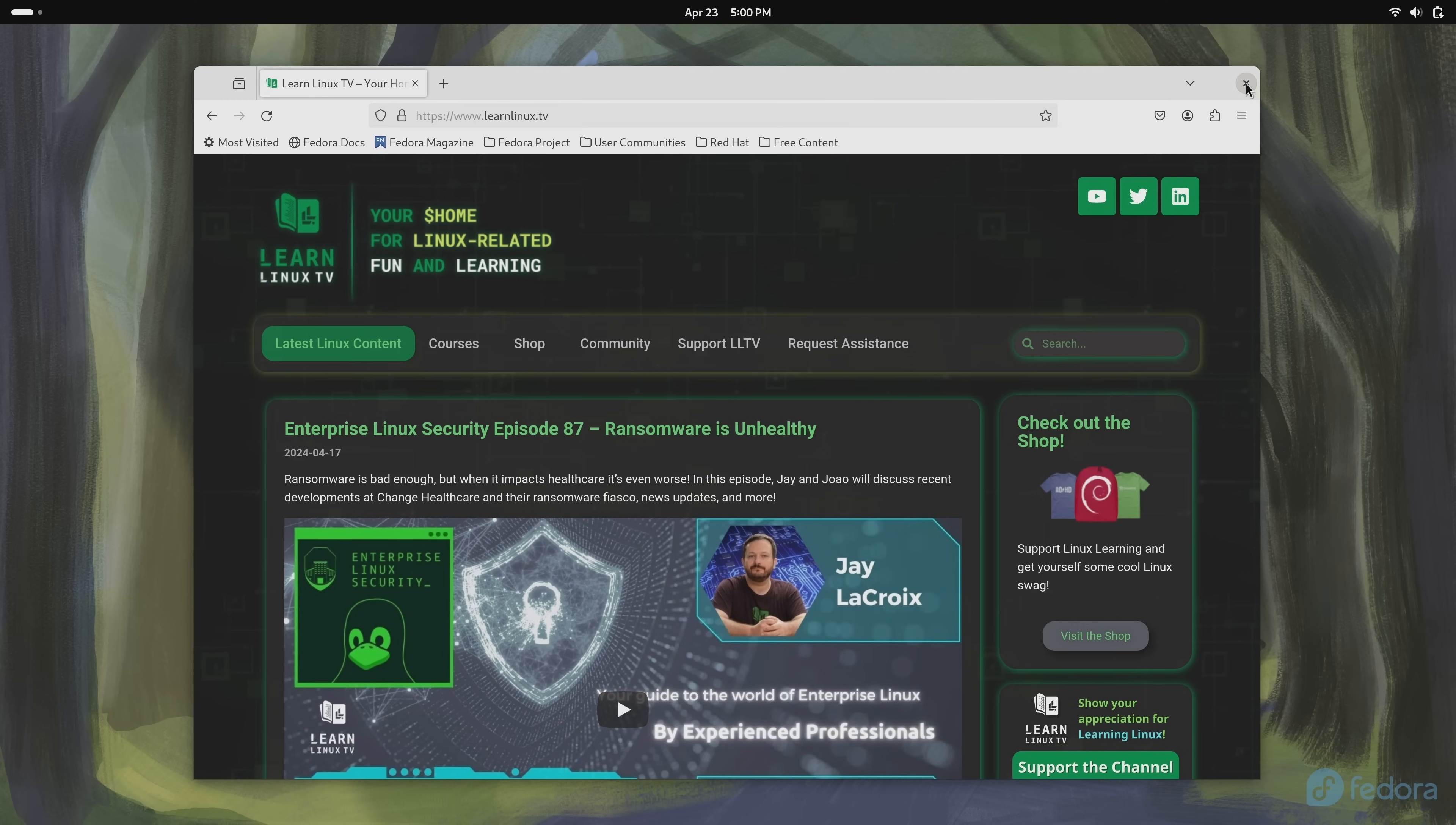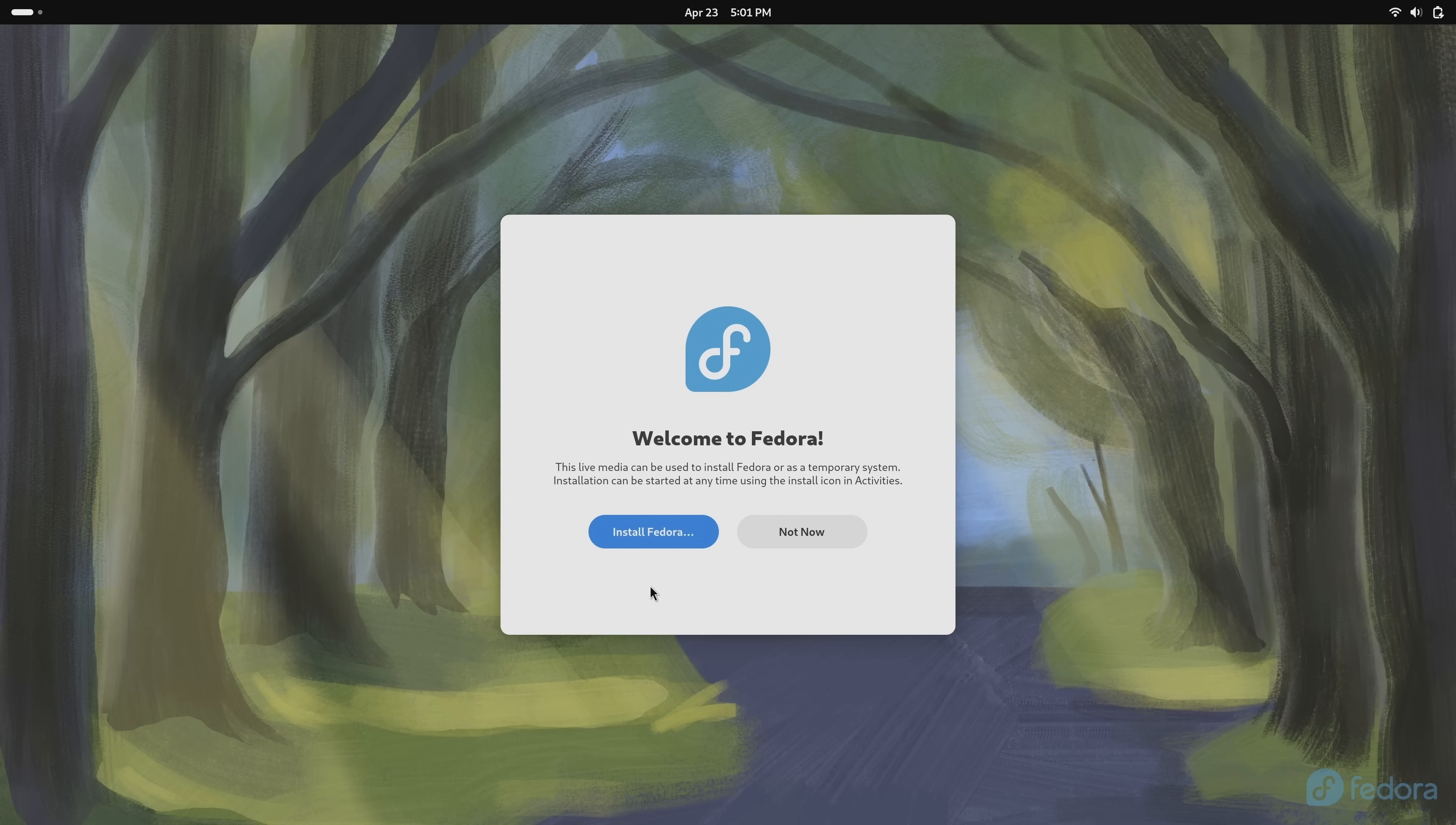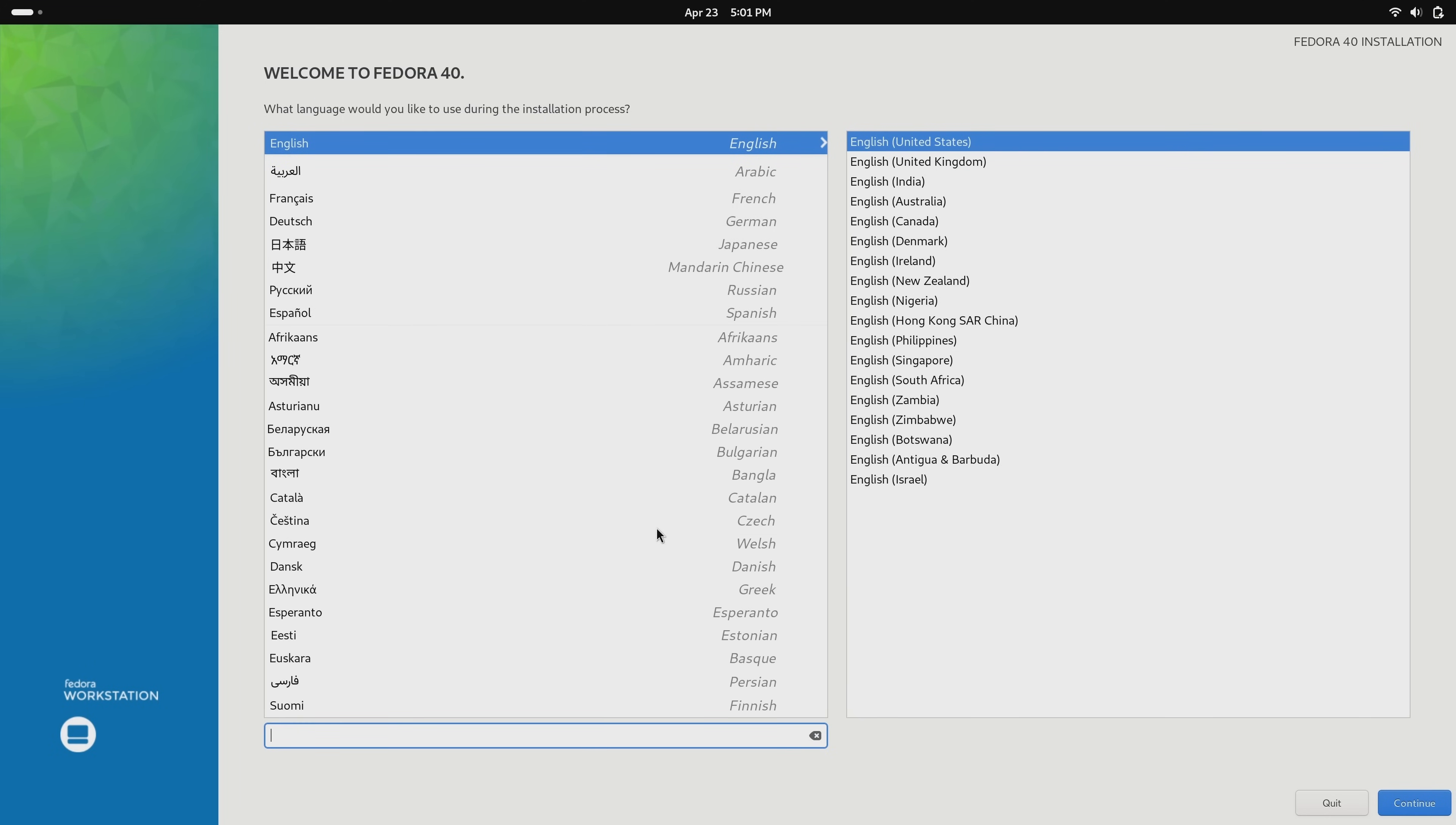Anyway, what I'll do is close this here and we have this welcome to Fedora screen. And if we want to proceed with the installation we can click install Fedora, or if we want to just use Fedora in demo mode and we don't want to install it, what we could do instead is click not now and what that'll do is make this window go away so we can continue to use Fedora. But my goal is to install Fedora and that's what I'm going to do. So I'll click install Fedora right here. And that brings up the installer. On this first screen all we have to do is choose our primary language and this is the language for the installer itself. I'll click continue.